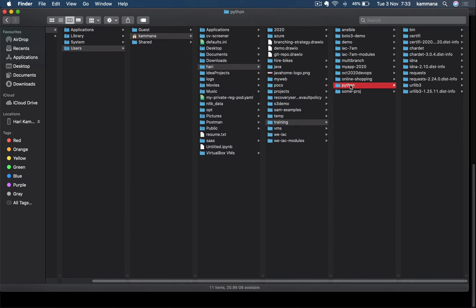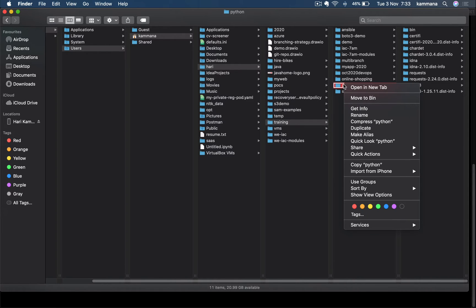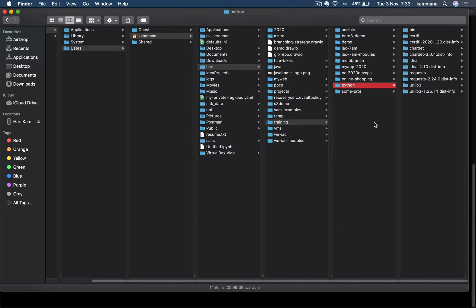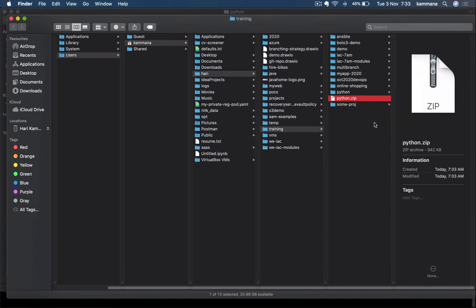Right click on this python folder. Make sure you are zipping the python folder itself, not the content of python folder. Right click, compress. Right, we got the zip file. Keep it here. Let's go to AWS console.